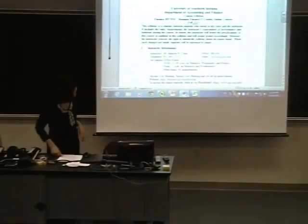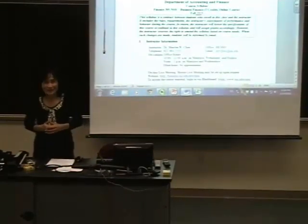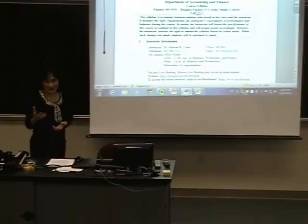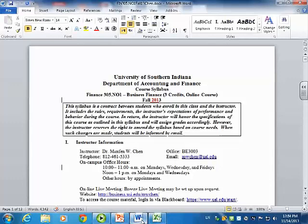Thank you for having me here. A lot of things I was going to say have already been covered — it is a good thing to be the last presenter, so I'm not going to repeat that. This is my course syllabus. I started teaching online in fall 2009, when there were not many online courses developed. Basically, what I did was read several articles about what components are necessary to include in a course syllabus, then I checked online, looked at others' course syllabi, and created my own. Since 2009, this is what I have.